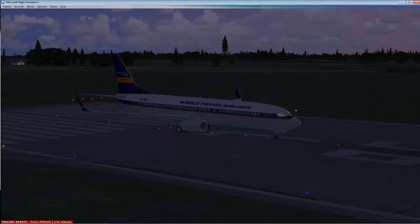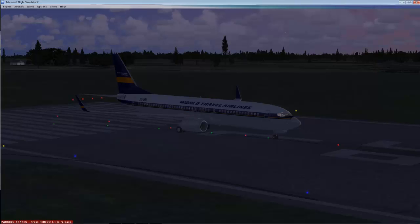I'm already standing on the runway so I've done my taxiing and everything. Now I'm going to the cockpit and I'll let you see my instruments, explain a little bit, and then we take off. Hit the F10 button to get the cockpit view.